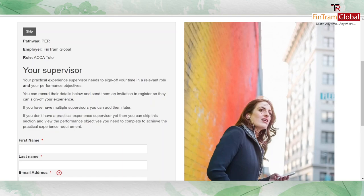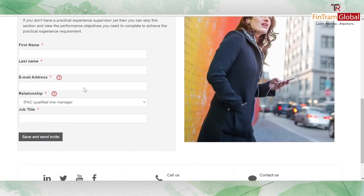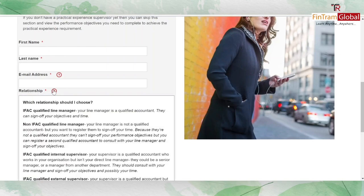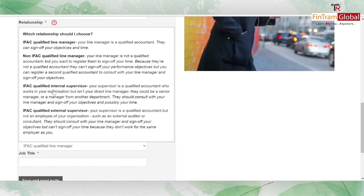Who should the supervisor be? You'll need to provide their first name, last name, email address, and the relationship. There are four types of relationships you can provide. Let's talk about each of them.